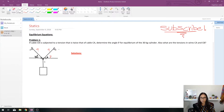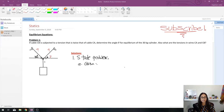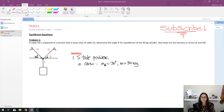Step one is to state the problem — define what's given. We were given theta A (for cable AC) and the mass which is 30 kilograms. It's very important to keep units in mind. Sometimes you can solve a problem just by looking at the units and cancelling things out even if you don't fully understand the problem.